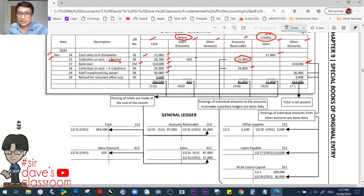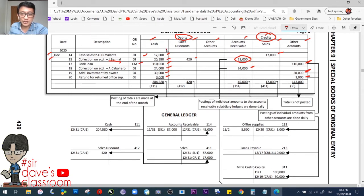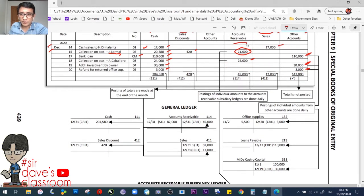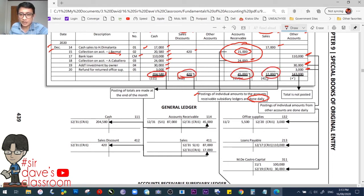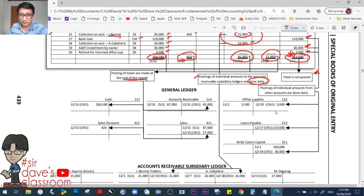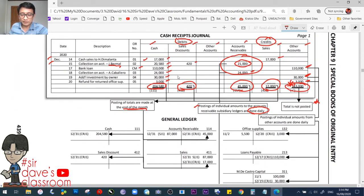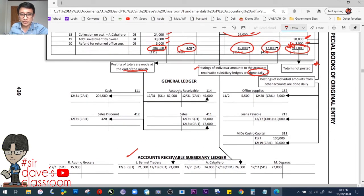Additional investment by May and De Castro: debit cash, credit capital — capital goes to the other accounts column. Refund for returned office supplies: debit cash, credit office supplies. These individual postings may be done daily to the subsidiary ledger accounts. The column totals are posted at the end of the month to the general ledger, while the 'other accounts' total is not posted. At the end of the month, the sum of debit columns must equal the sum of credit columns — this is called cross-footing — totaling 205,000.